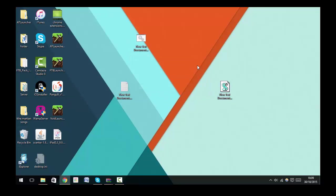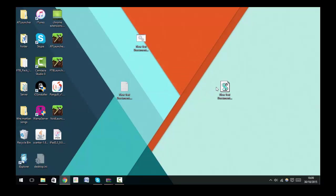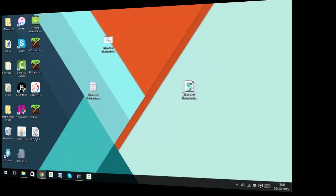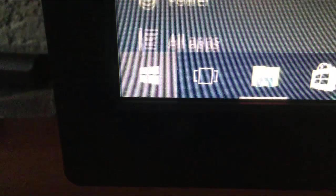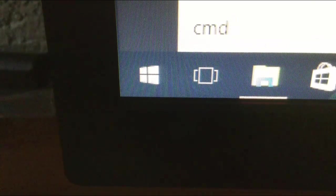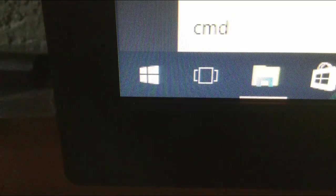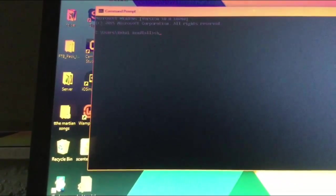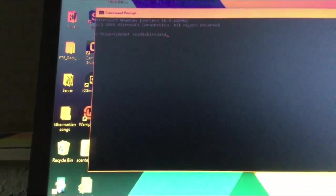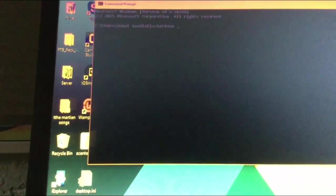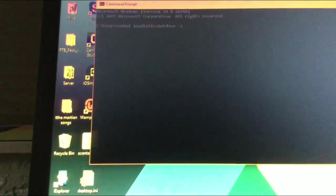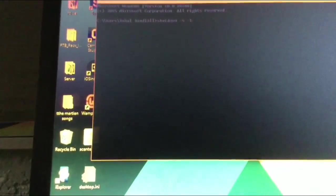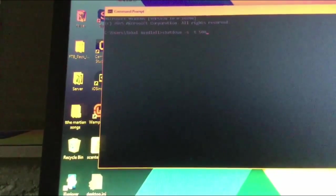All right, for the last but certainly not least thing I want to show you, you're going to need to go into CMD. To do that you just type in CMD and then click Enter. Then you type in shutdown, then a space, then -s, space, -t, 5000.